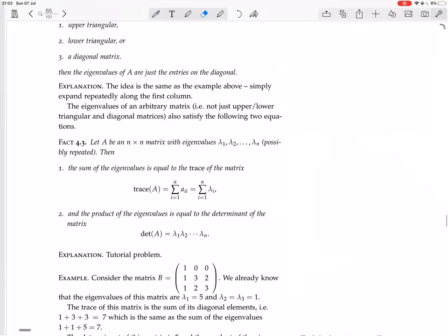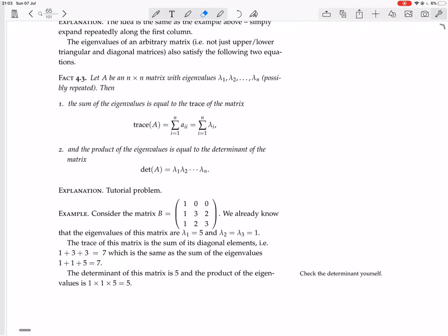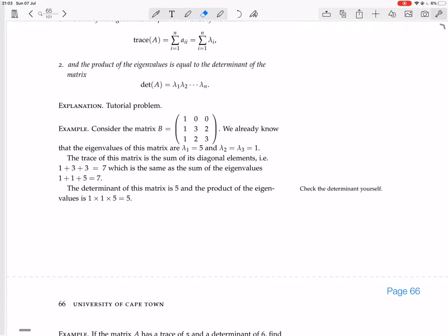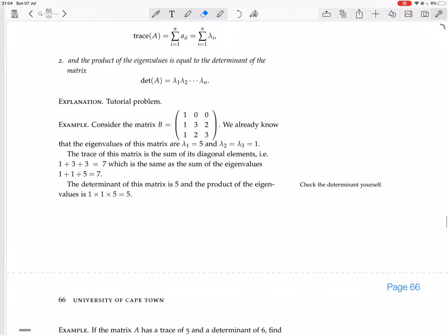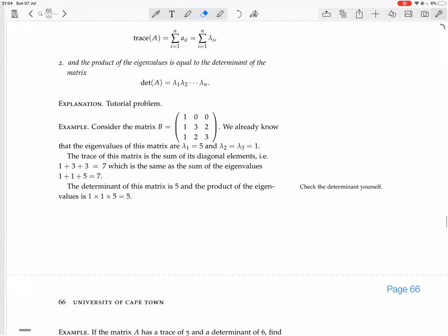Here's an example to illustrate these theorems. Consider this matrix — it's one you already did earlier — with entries 1, 1, 1, 0, 3, 2, 0, 2, 3. Its eigenvalues are 5, 1, and 1, so the 1 is repeated. The trace is the sum of the diagonal elements: 1 plus 3 plus 3, which is 7. The sum of the eigenvalues is 5 plus 1 plus 1, which is also 7. Checks out.